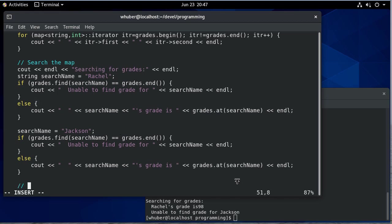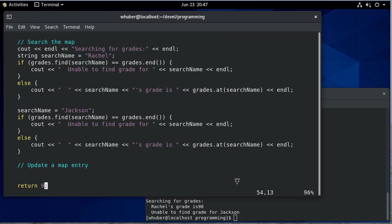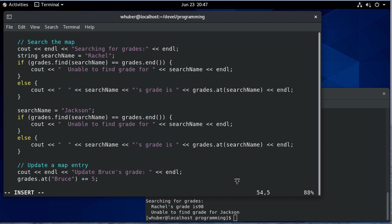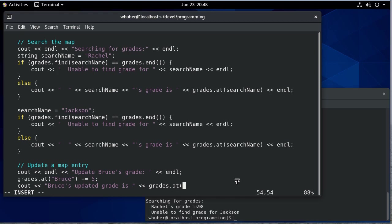Now, what if we want to update a map entry? So here, what we're going to do is we're going to update Bruce's grade. So we're going to say grades at Bruce and then we're going to add five to Bruce's grade. And then we can print Bruce's updated grade, again, using grades at Bruce.